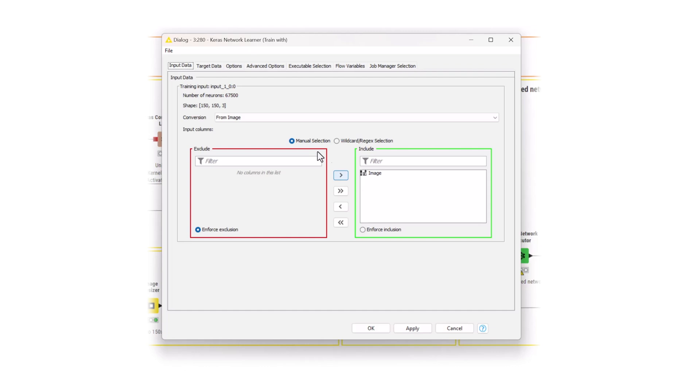Selecting the conversion technique from image in the menu, the node will automatically transform the image column into a format accepted by the network.